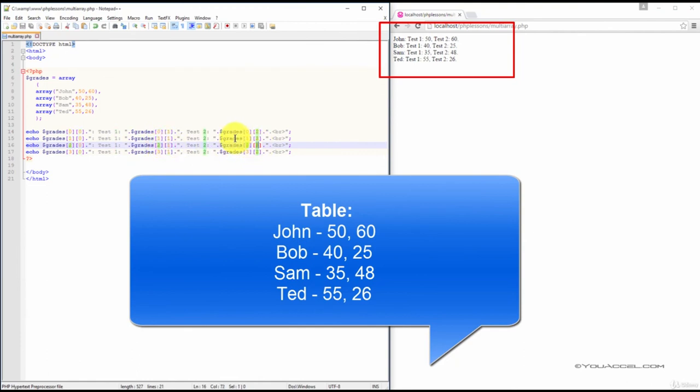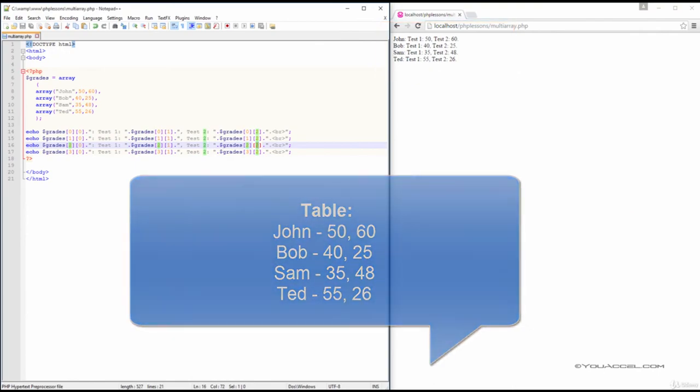So, by now you can probably see the pattern, and you can apply the same concept to output Ted's grades as well.